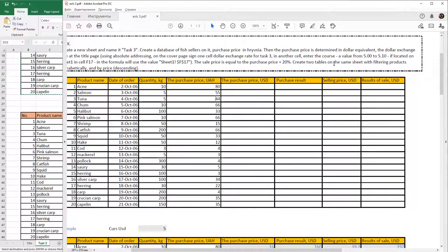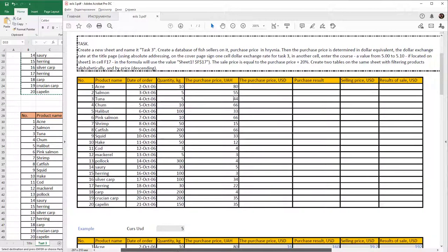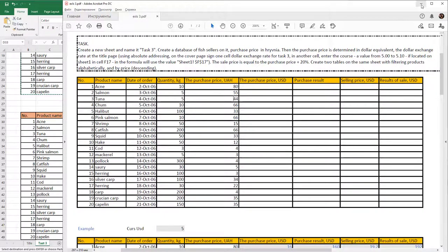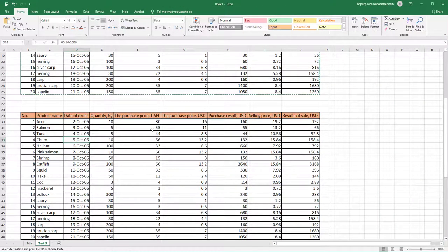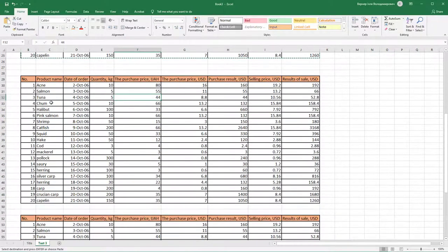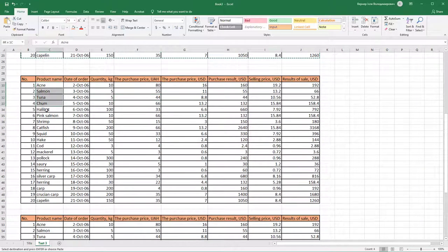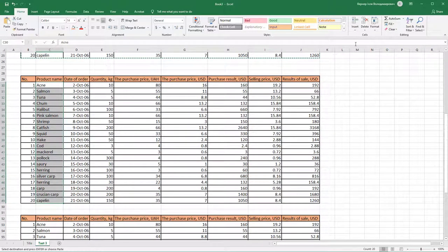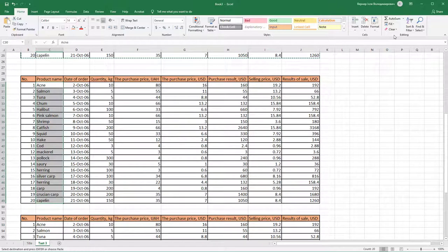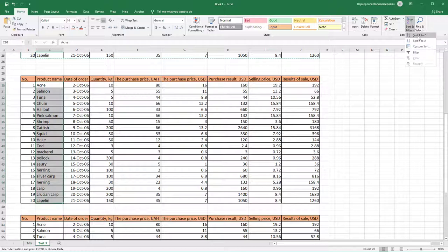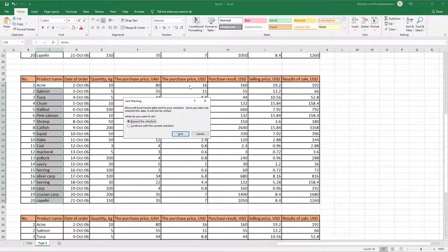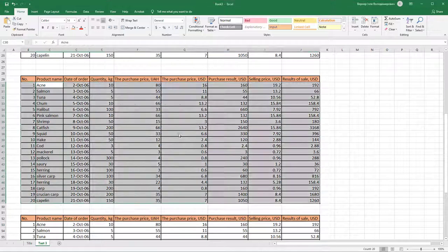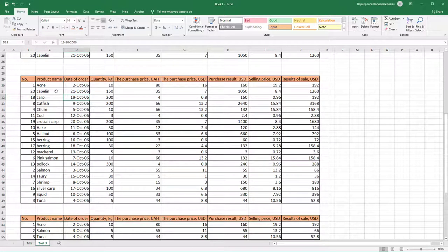Create two new tables on the same sheet with filtering products alphabetically and by price. First, select the fish name column, find Filter, and sort it from A to Z. Expand the selection and press Sort.